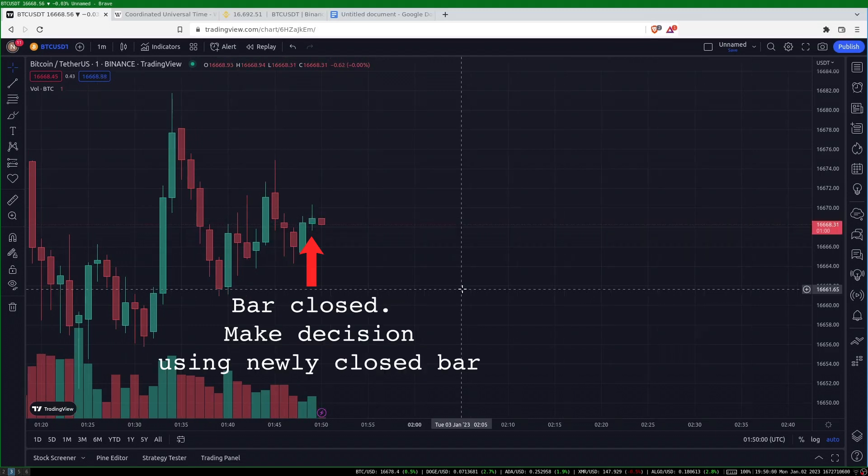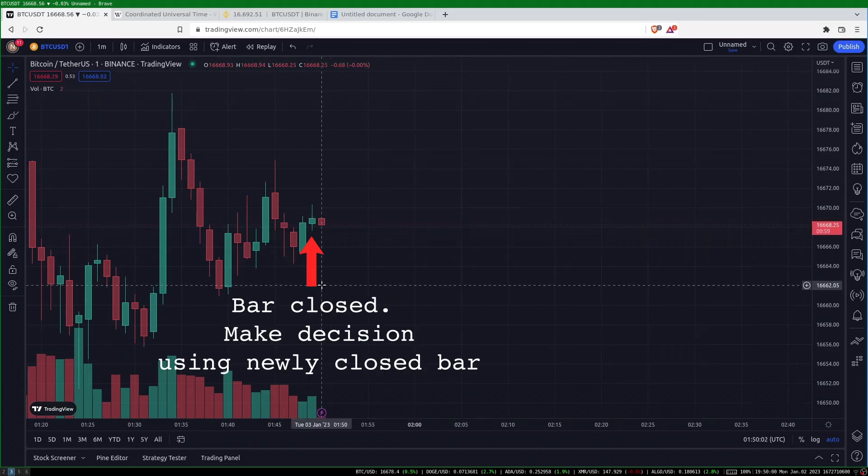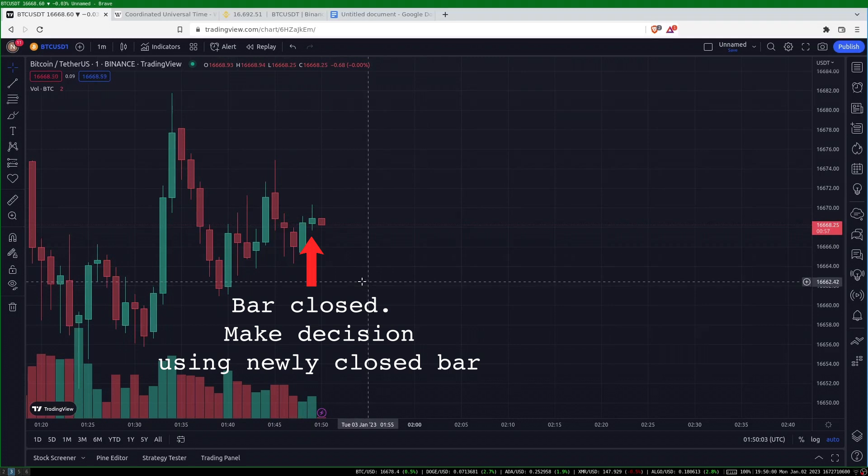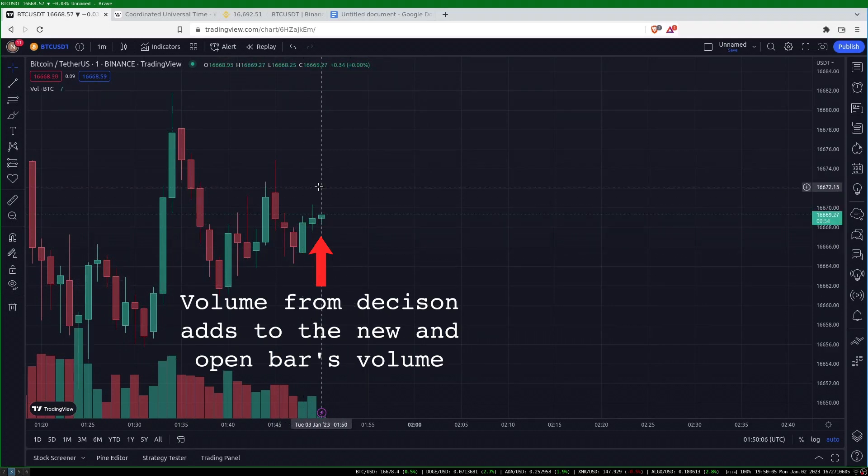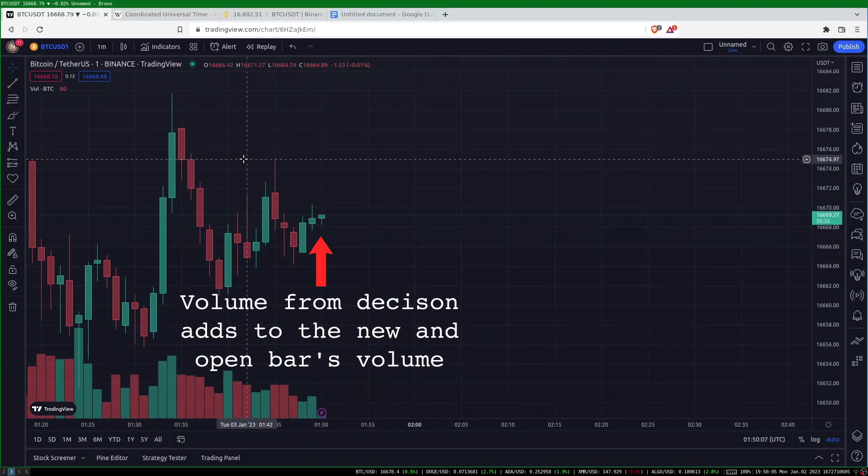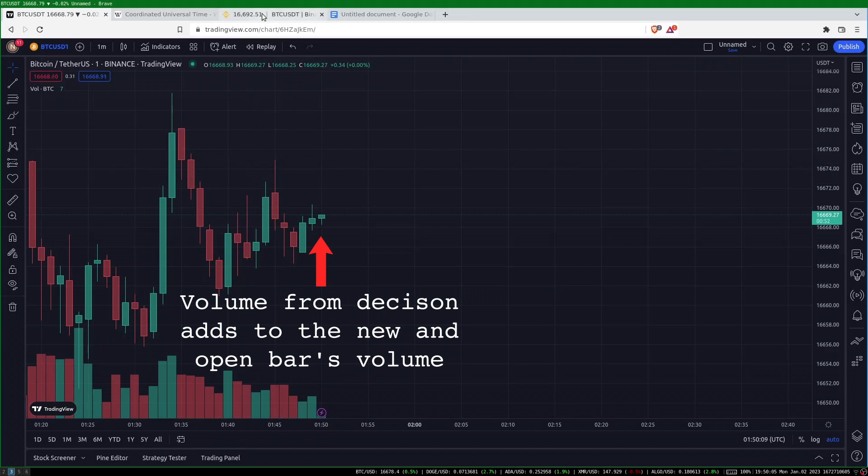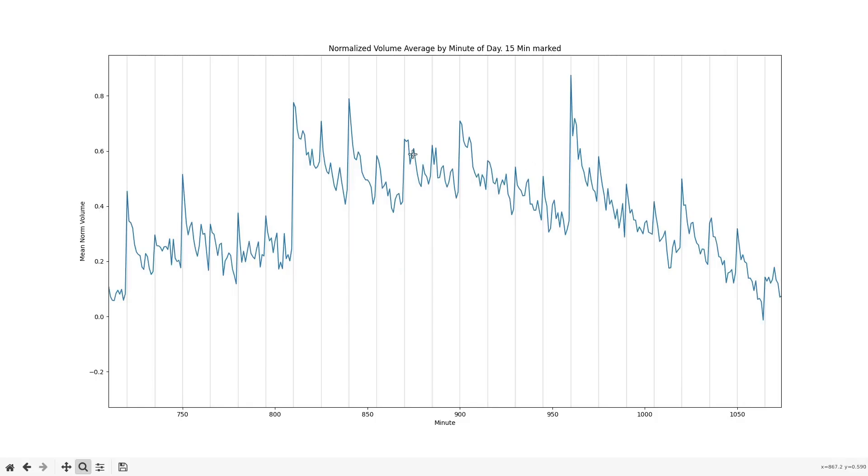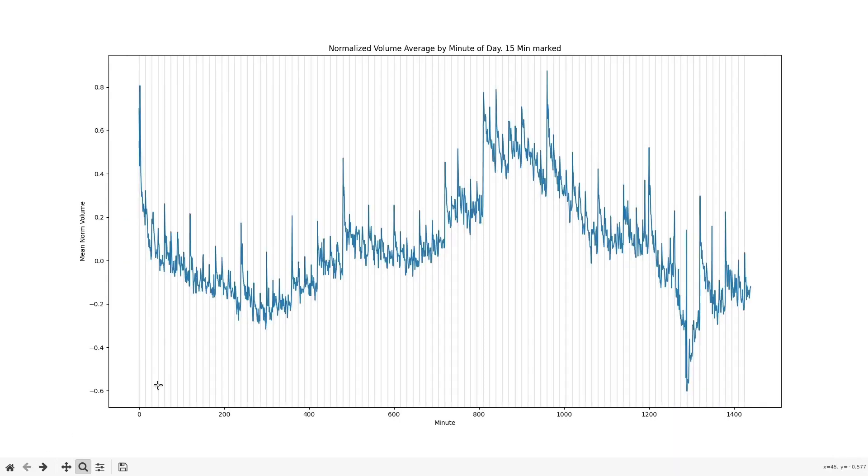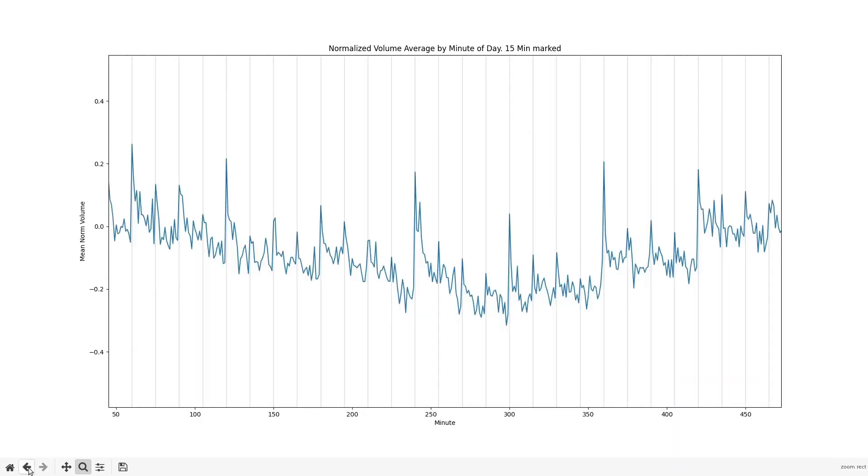After the bar is closed, a trading algorithm does whatever analysis it does and it might place an order. If this order is a market order it will execute right away and the volume associated with that order will add to the next minute's volume. This would explain the high volume we see in the first minute of common time frames.